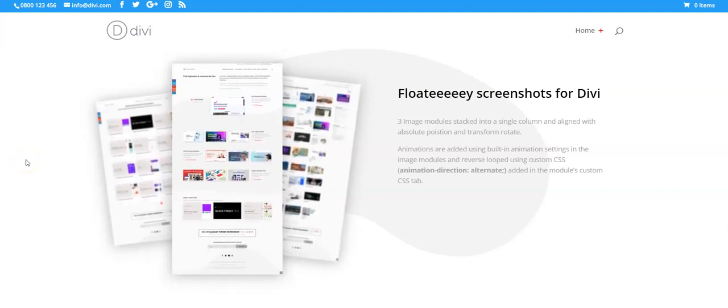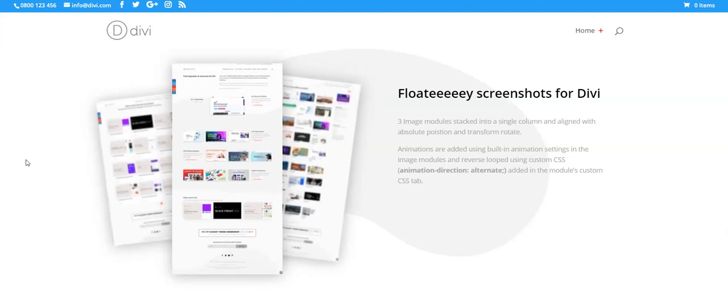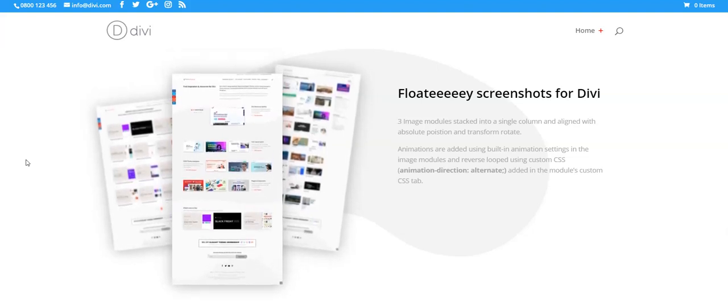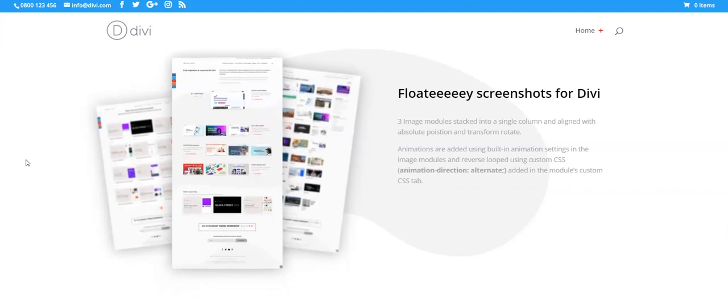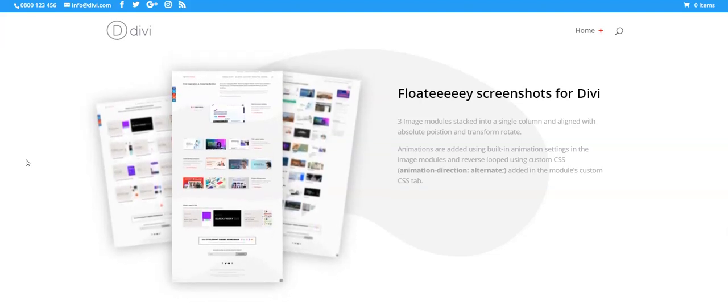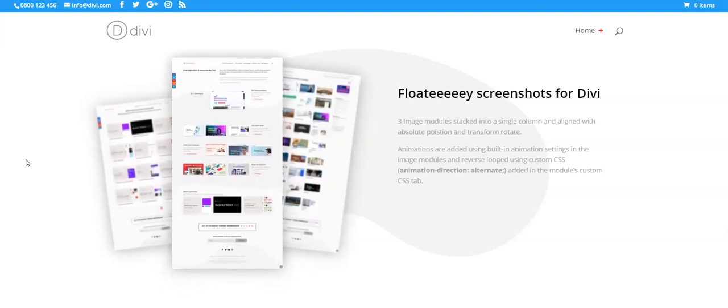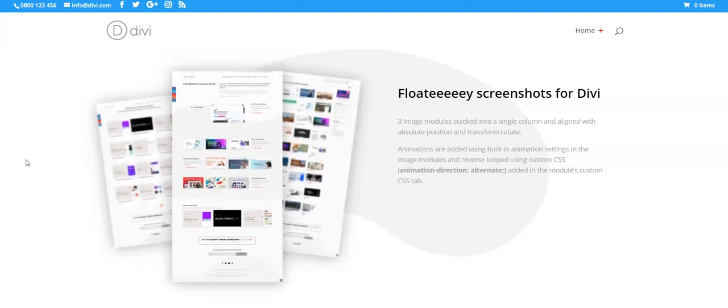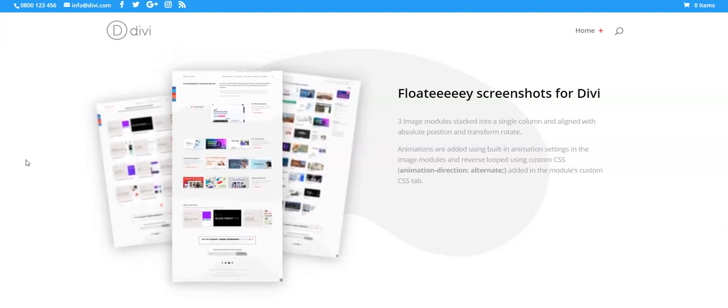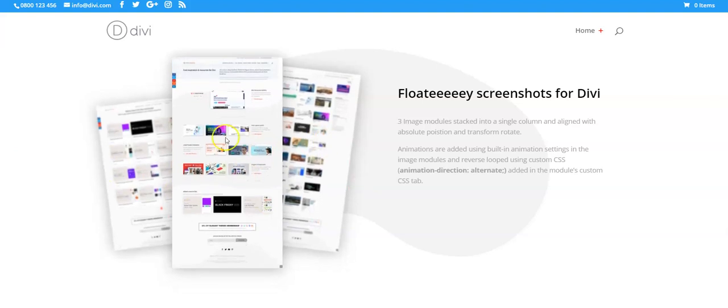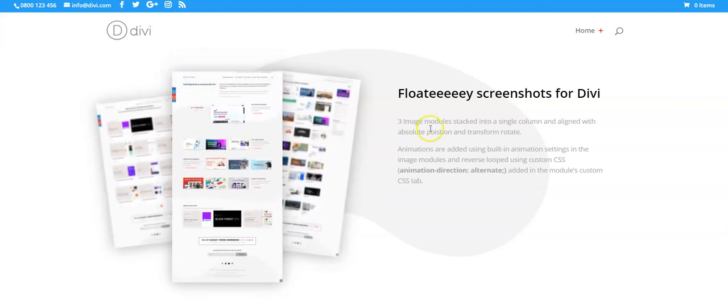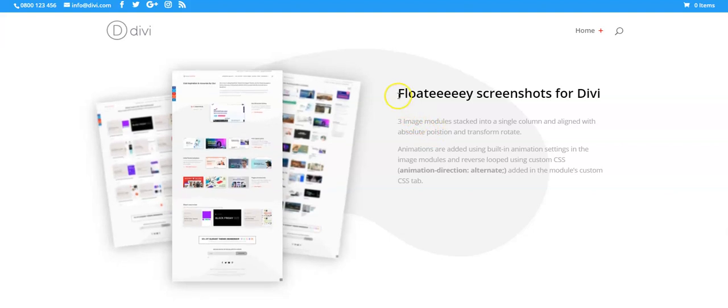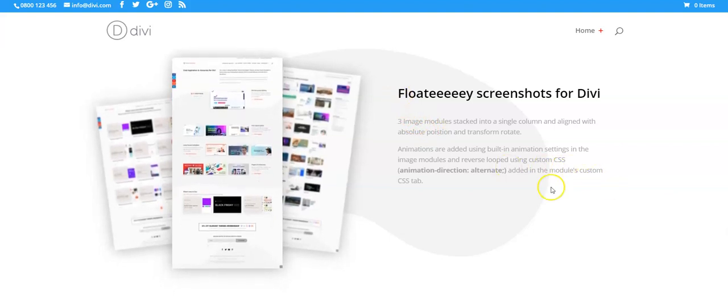So this effect has been used on a number of websites and it's one of the options features available in the Divi Supreme plugin which is a multi-purpose plugin for Divi that adds a ton of different options and creating this effect is one of them.